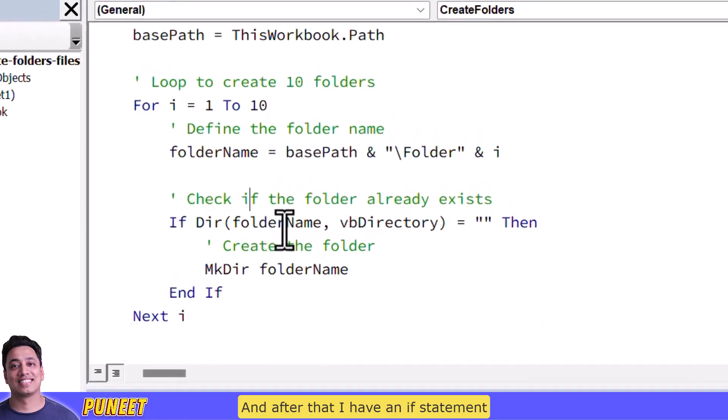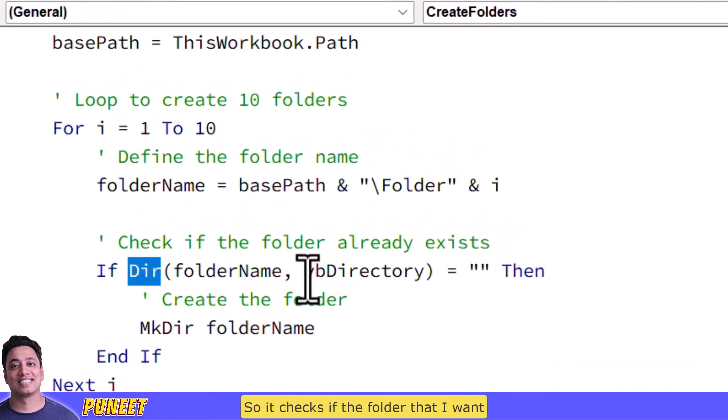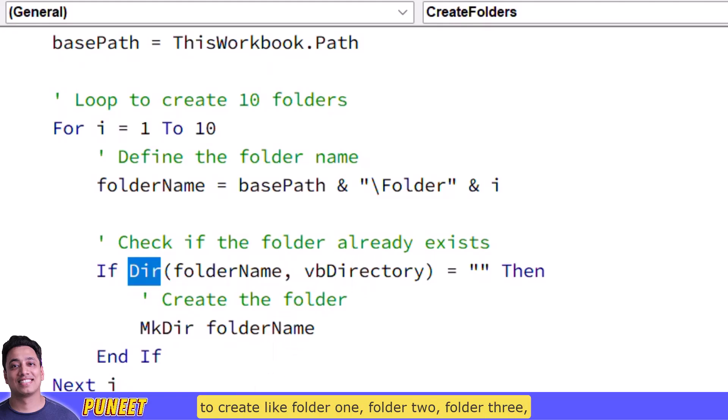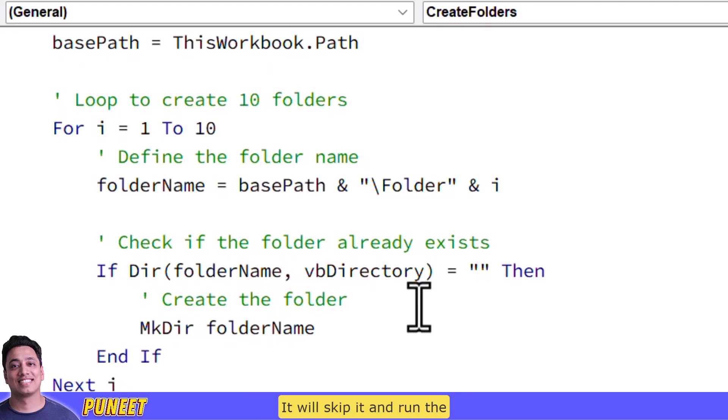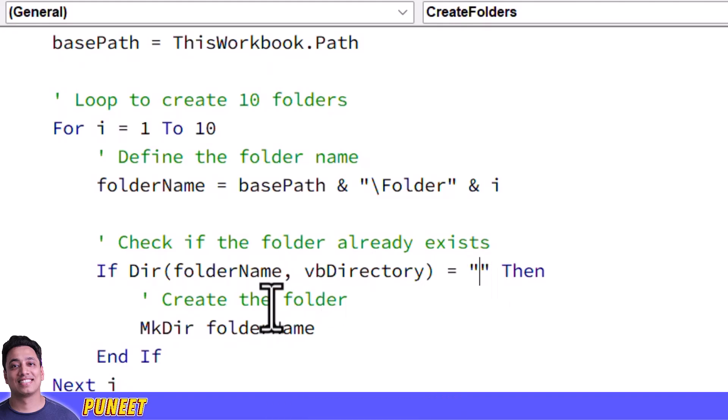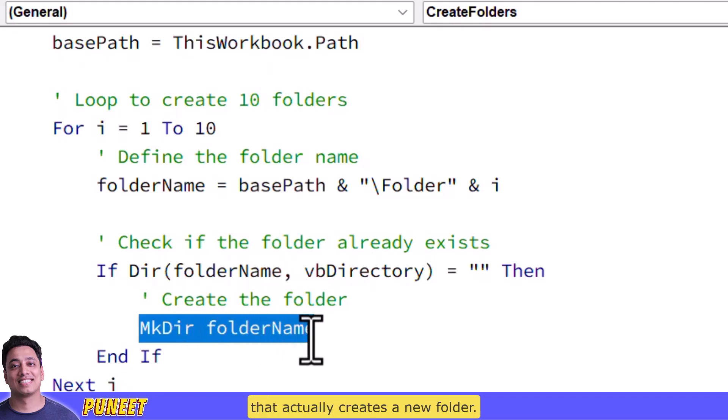And after that I have a if statement that uses dir function that means directory so it checks if the folder that I want to create like folder one folder two folder three if that folder is already there or not and if the folder is there already it will not create that folder it will skip it and run the loop again for the next folder.